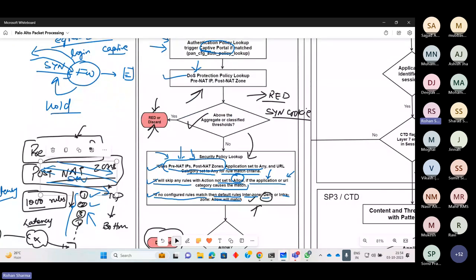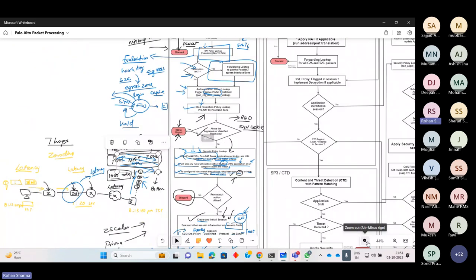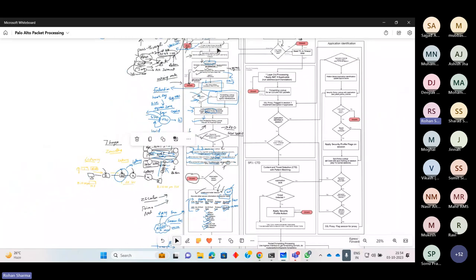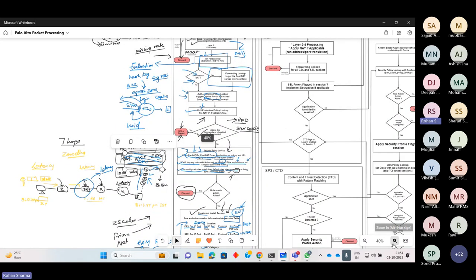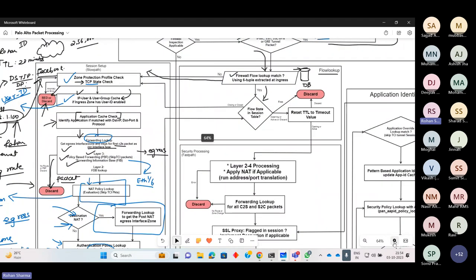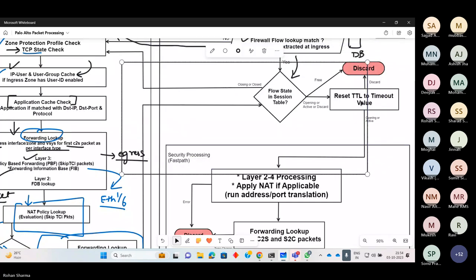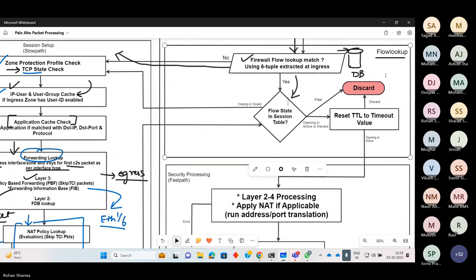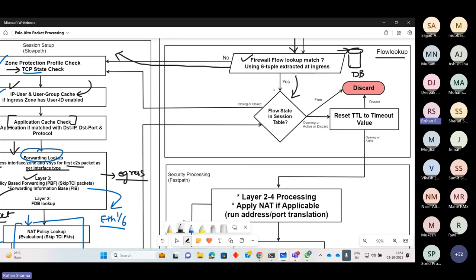If you have configured tunnel inspection, all the slow-path steps will be performed again. If tunnel inspection is not configured, processing goes directly to flow lookup, then flow session state check. The session state could be: active, opening, discard, closing, or closed. If state is opening or active, the packet proceeds to the fast path — security processing. If state is discard, the packet is dropped.